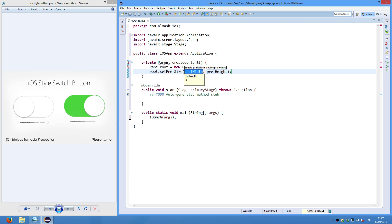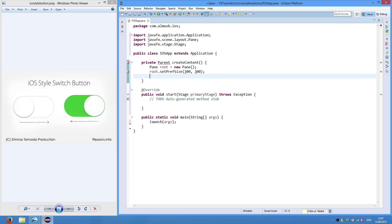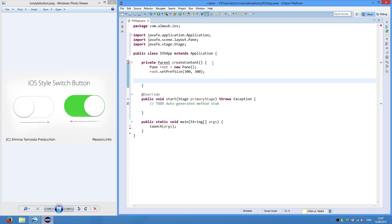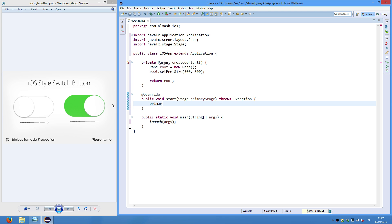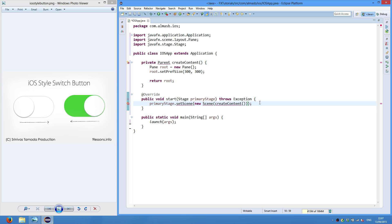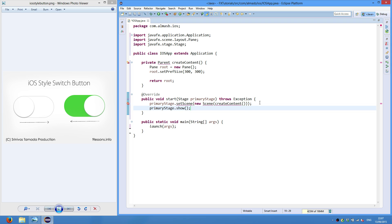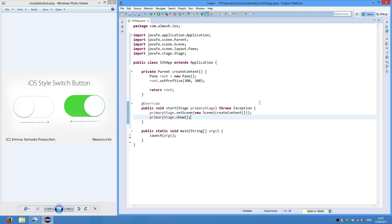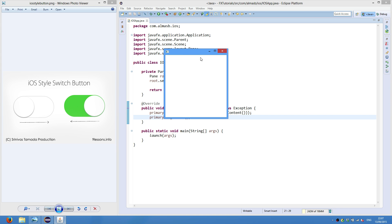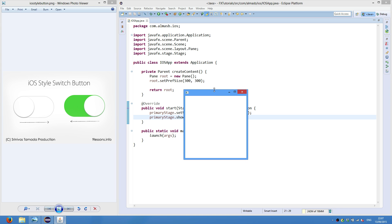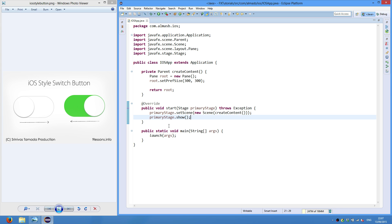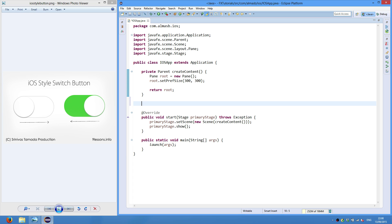Set preferred size to something small, 300. And we're stage set scene. We'll scene with our create content. And finally start show the stage. Alright, so now we have this which is an empty window and now we're going to model this kind of switch button or toggle switch.